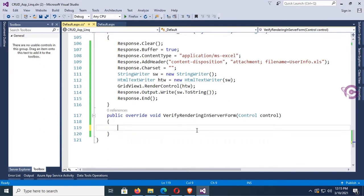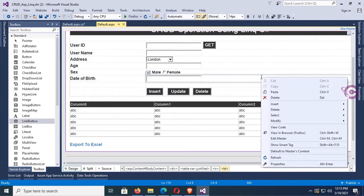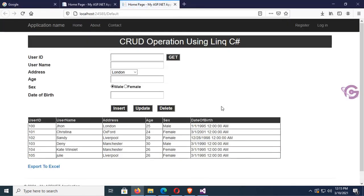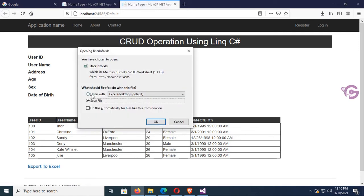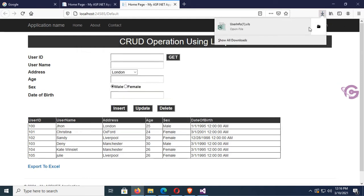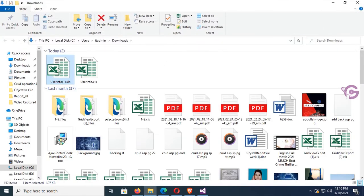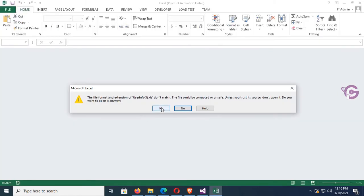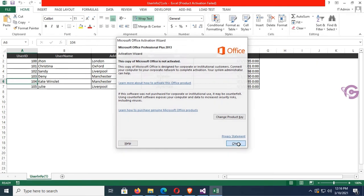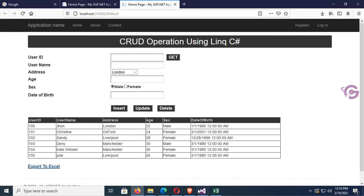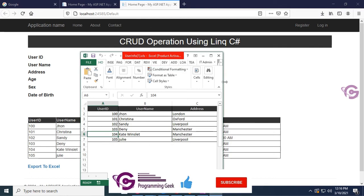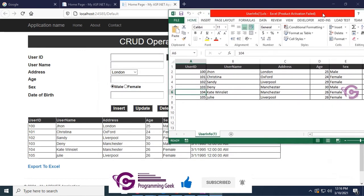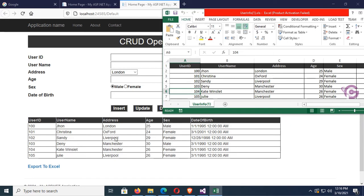Go to the browser again and click Export to Excel. You can open it in the default Excel application or save the file. Click OK — the Excel file is downloaded. Open the exported Excel file and you can see the username, address, age, sex, and date of birth are all there, exported from the GridView. The records match what was displaying in the grid view. Thanks for watching this tutorial.